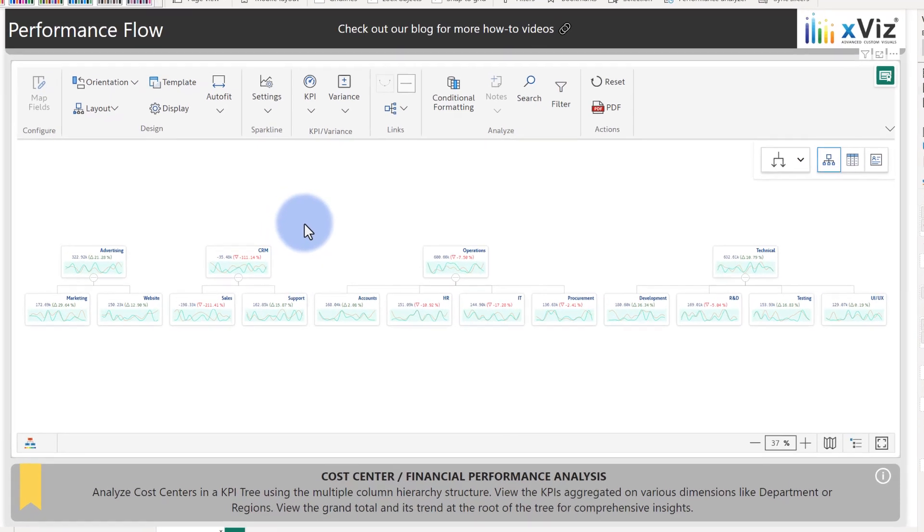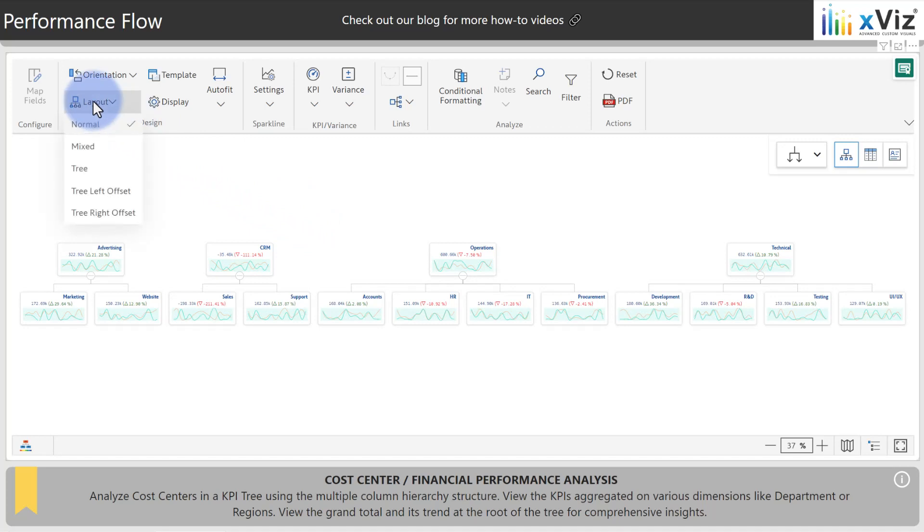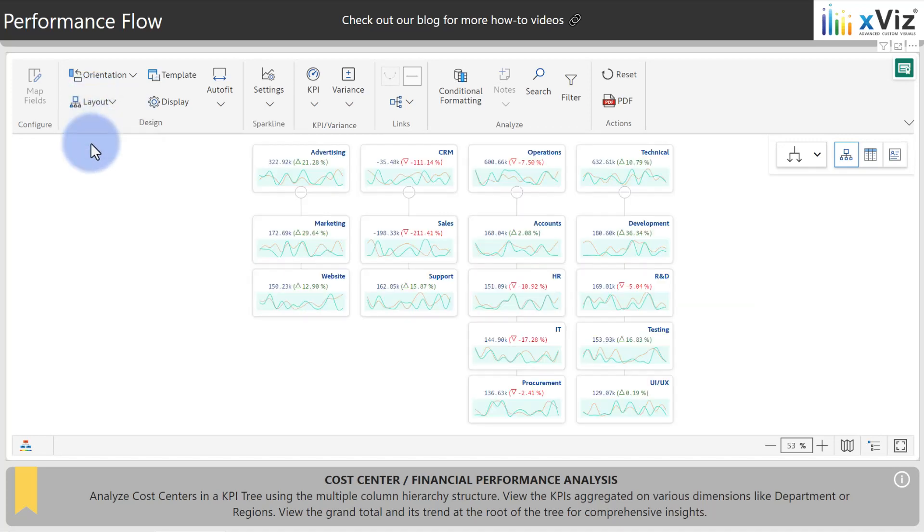Right now our hierarchy is a little bit spread out and this data seems like it would benefit from being more of a vertical than horizontal design. Let's come up to layout and explore some of these. We currently have it set to normal. We change this to mixed. We can see it now cascading downwards between each of these with a clearer picture of how each of these departments and cost centers are organized.